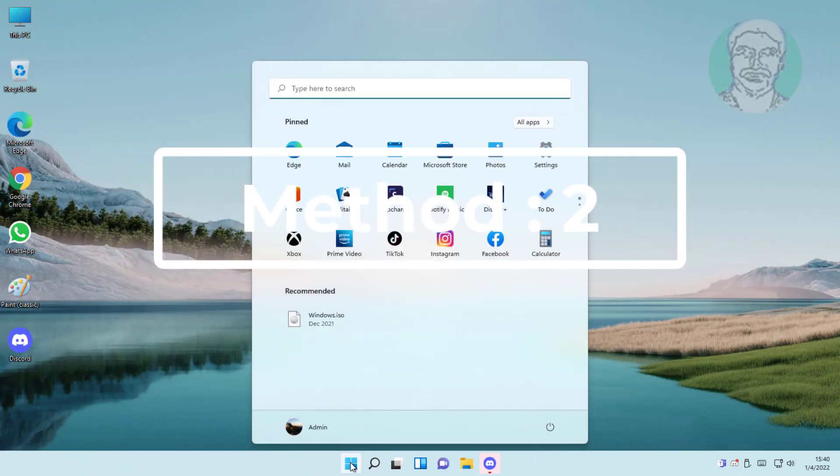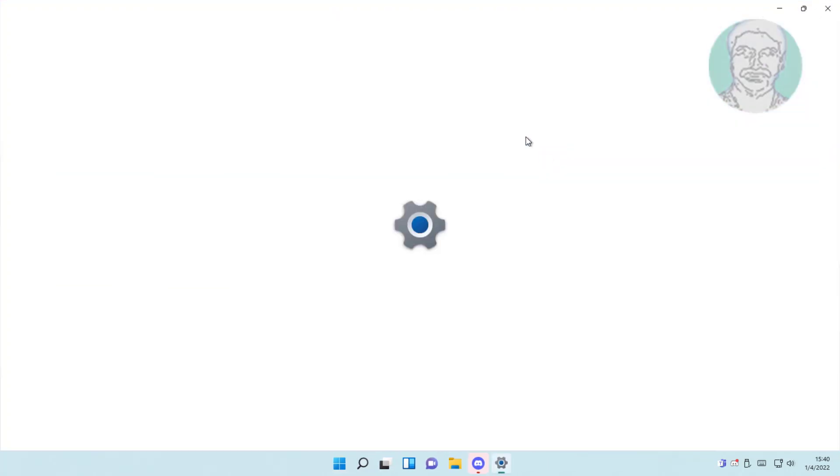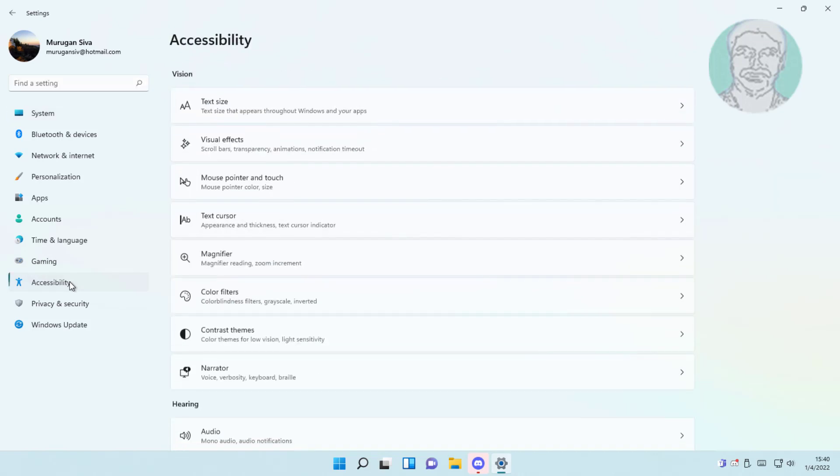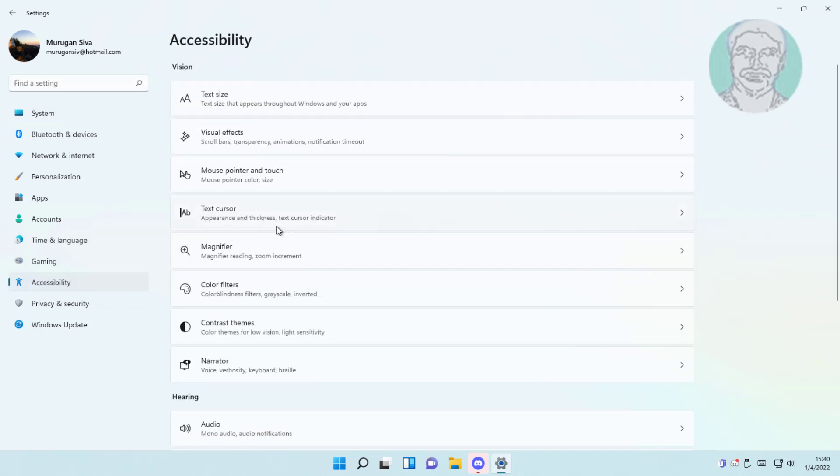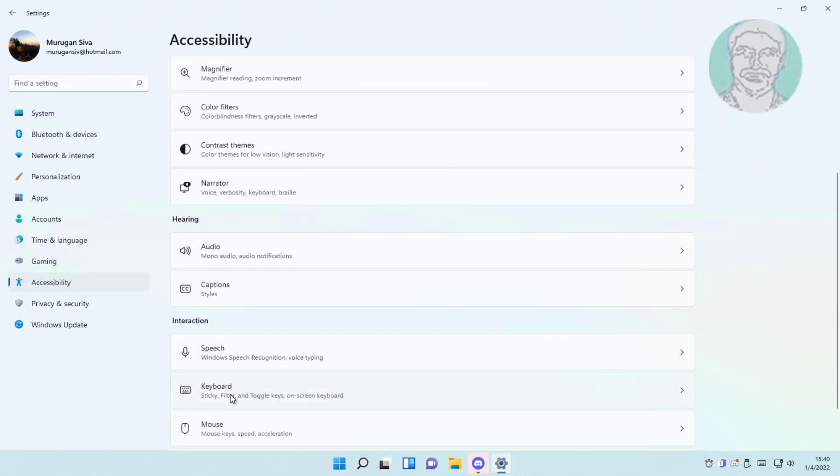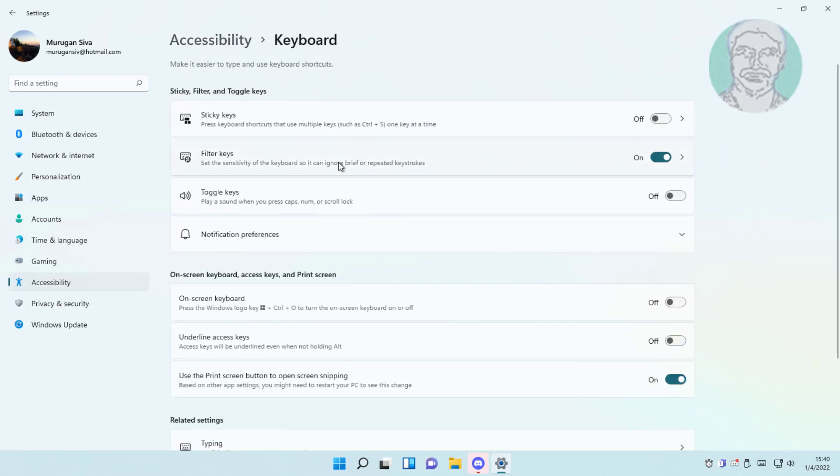Second method is click start, settings, click accessibility. Click keyboard, turn off filter keys.